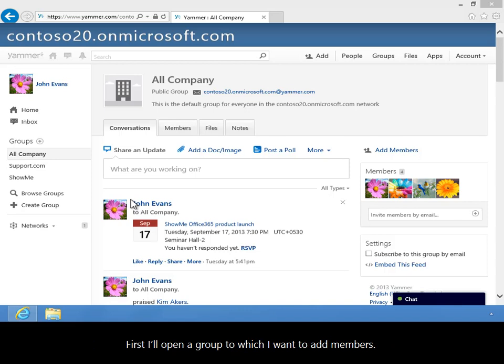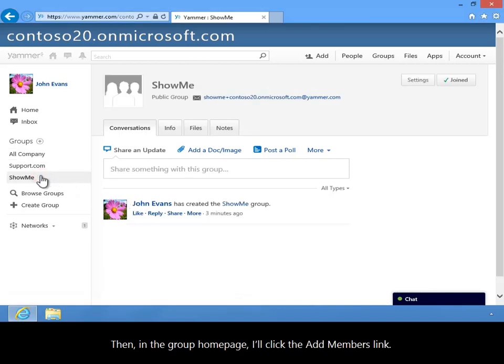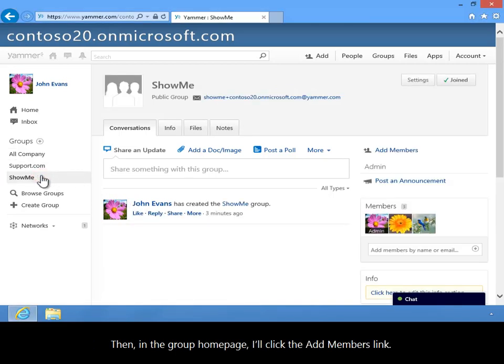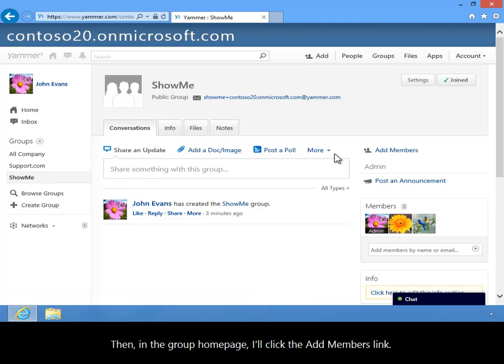First I'll open a group to which I want to add some members. Then, in the group home page, I'll click the Add Members link.